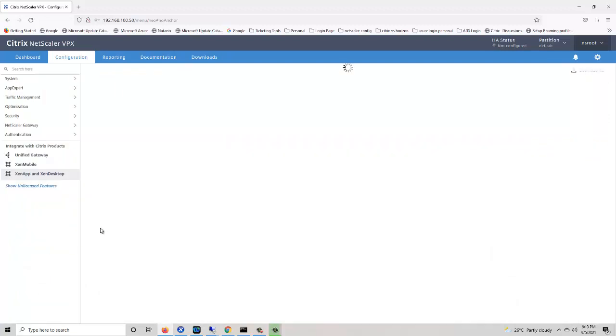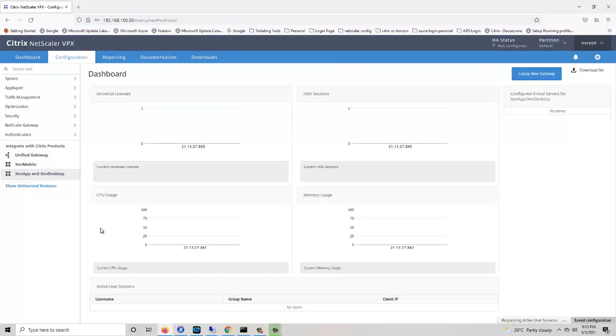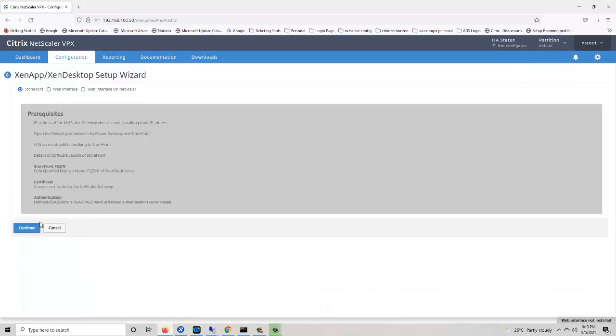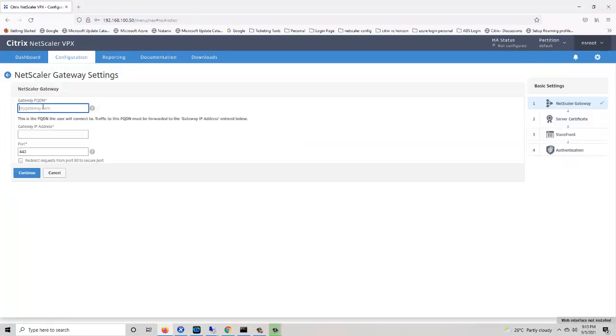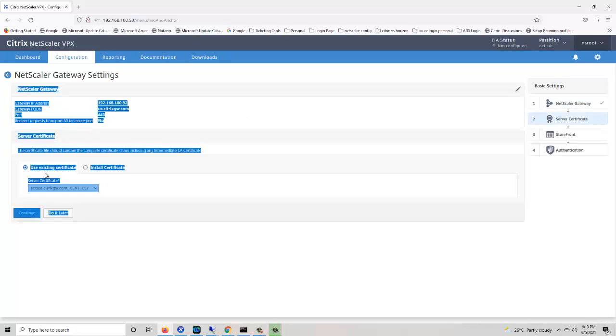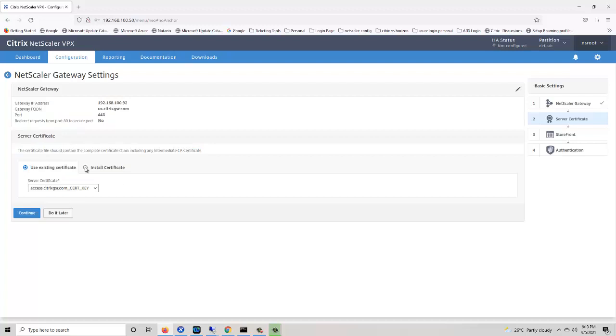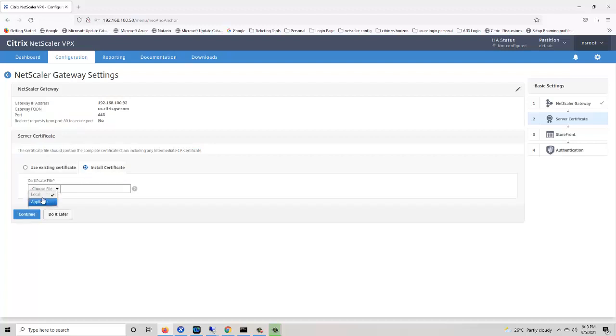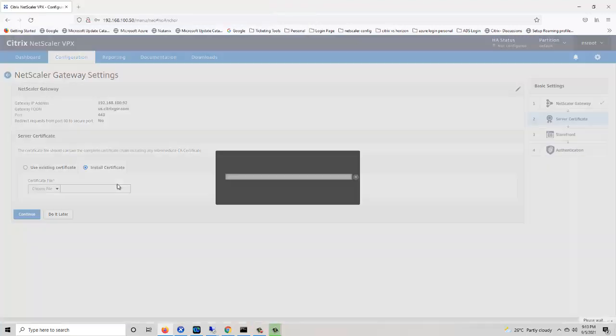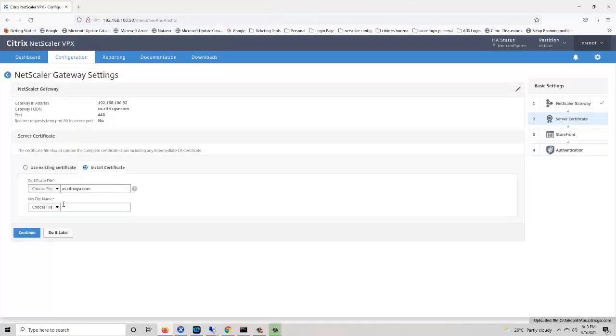Now we need to create one more gateway for the US region. Create new gateway: US.Citrix 192.168.92. Install the certificate for US, then the key file.